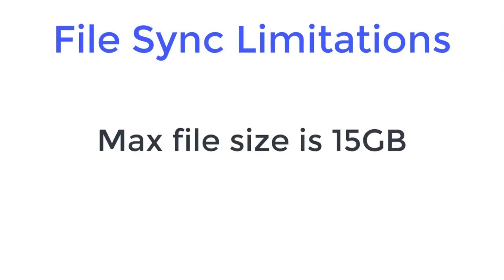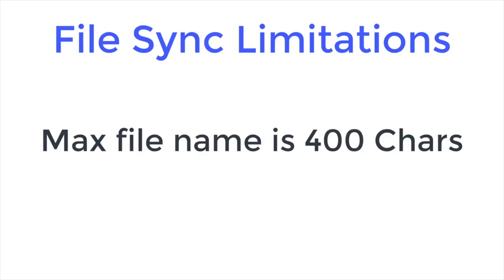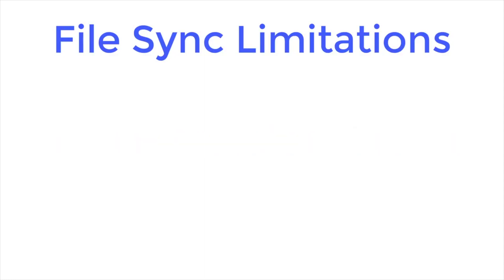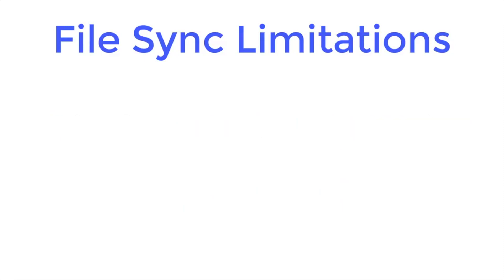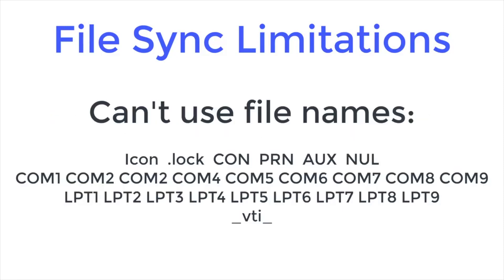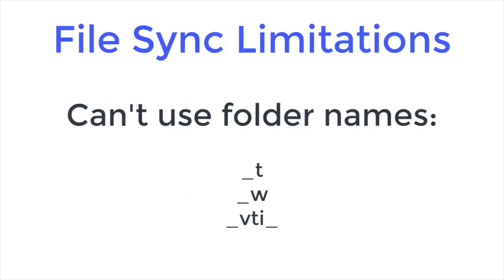You can't sync individual files over 15 gigabytes. The maximum file name is 400 characters. You can't use any of these invalid characters. You also can't use these file names and you can't use these names for folders.